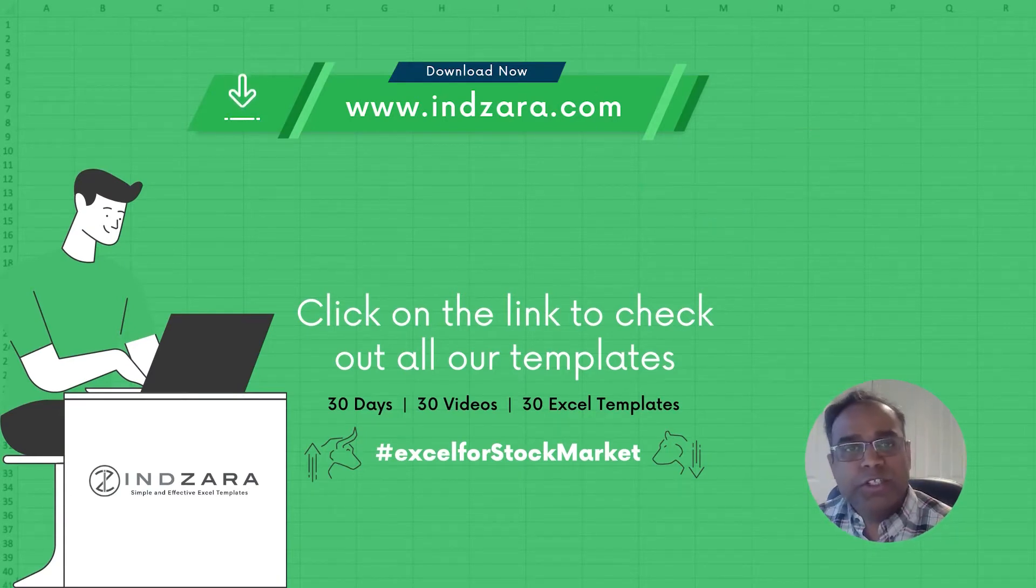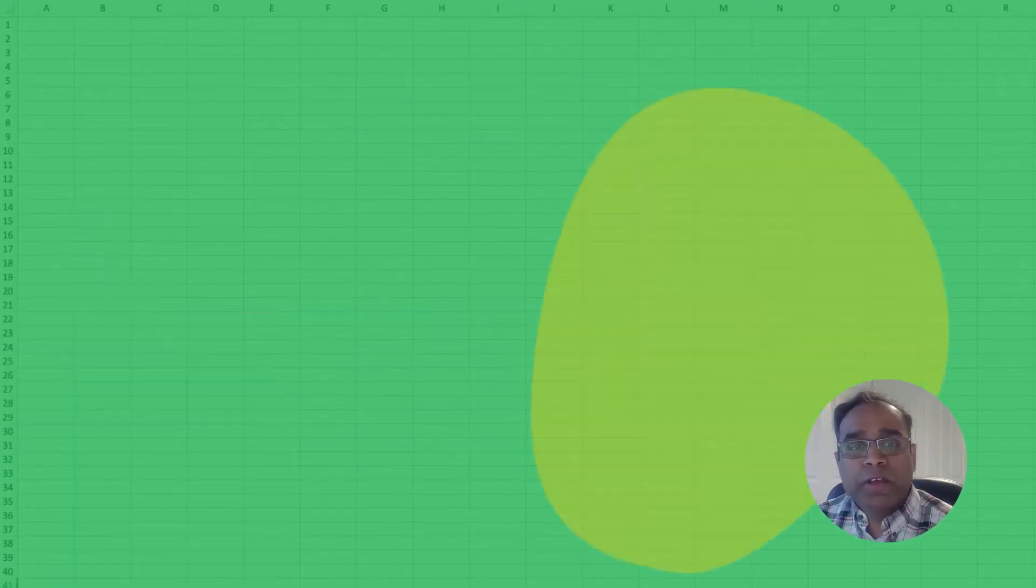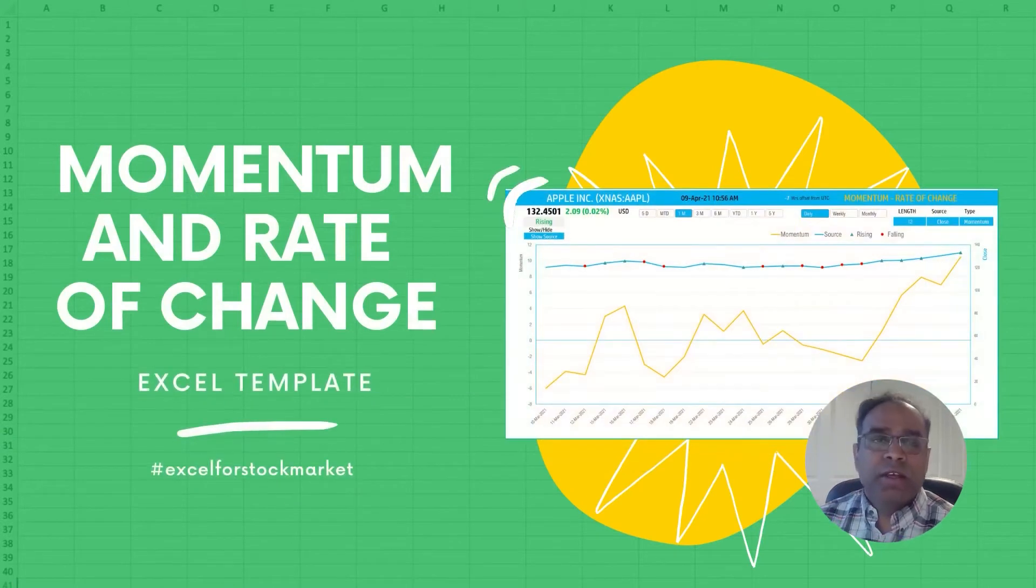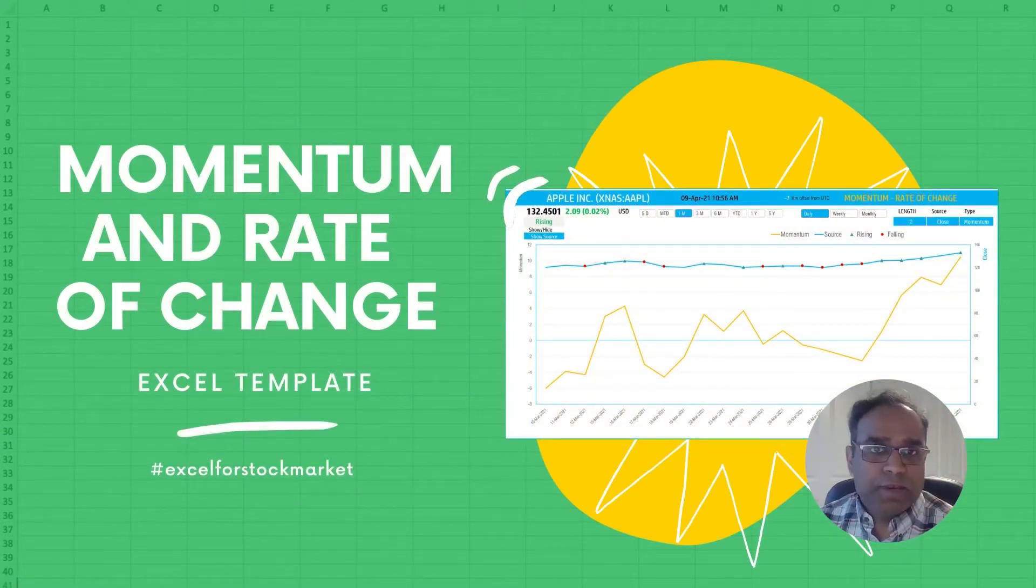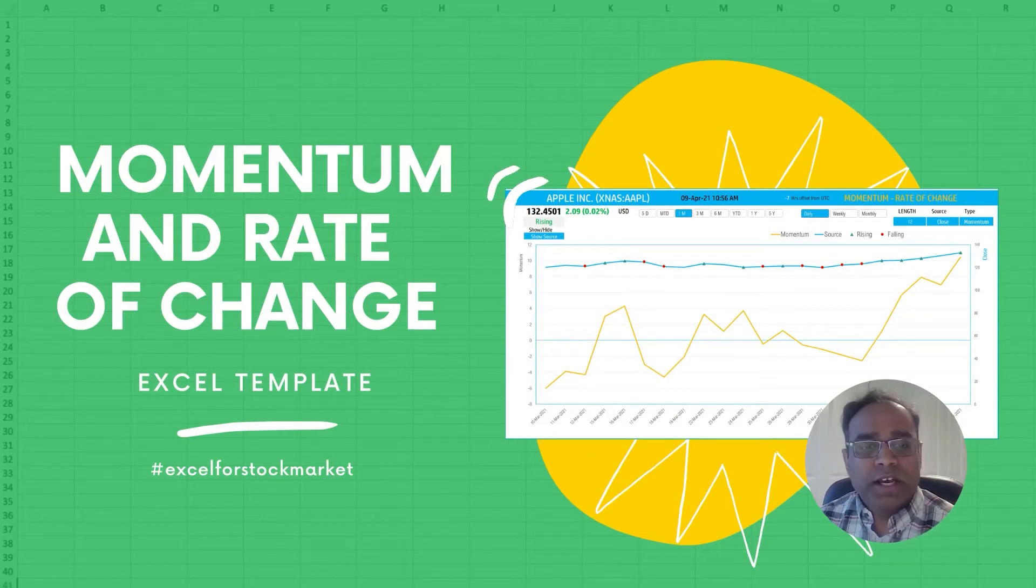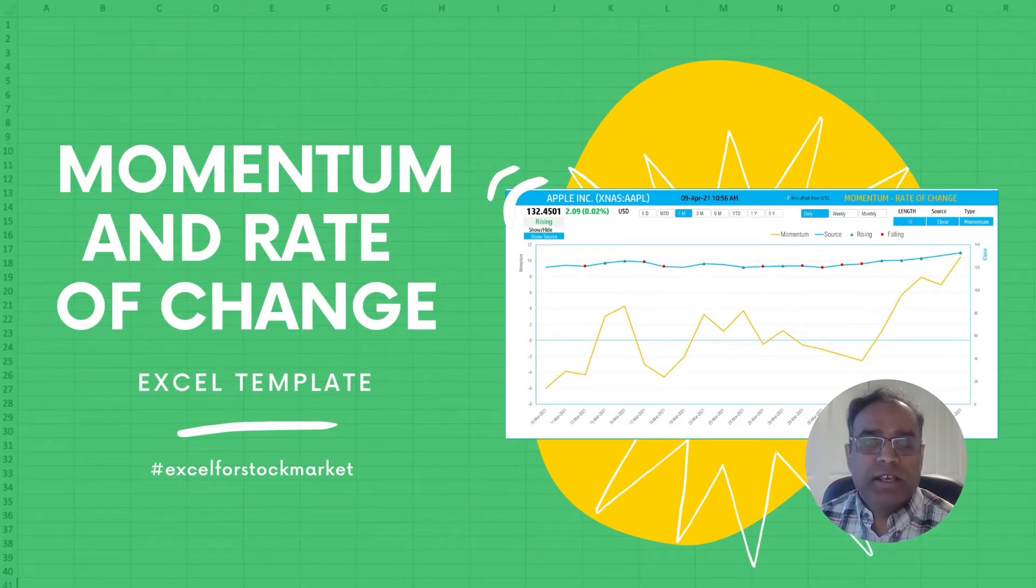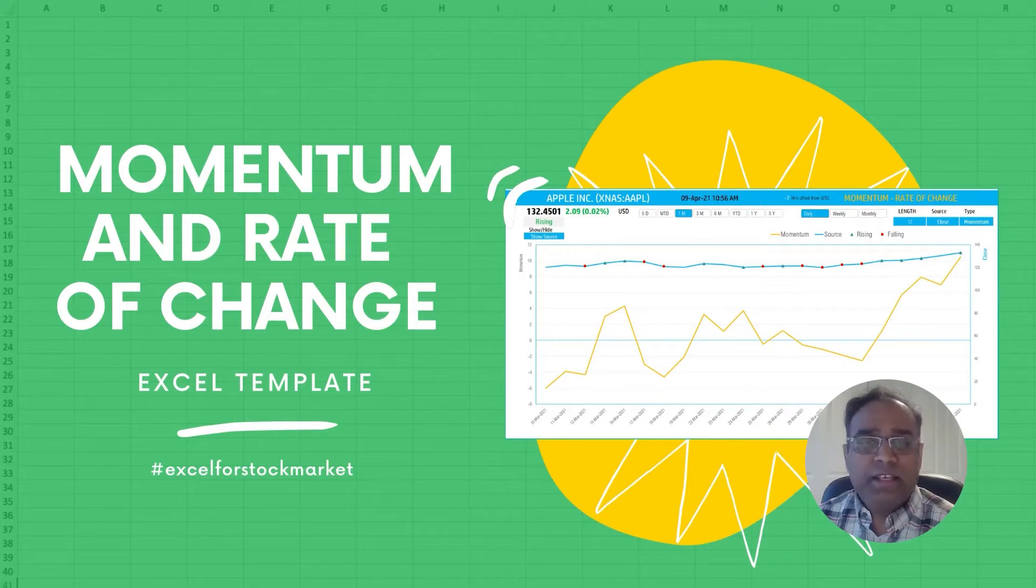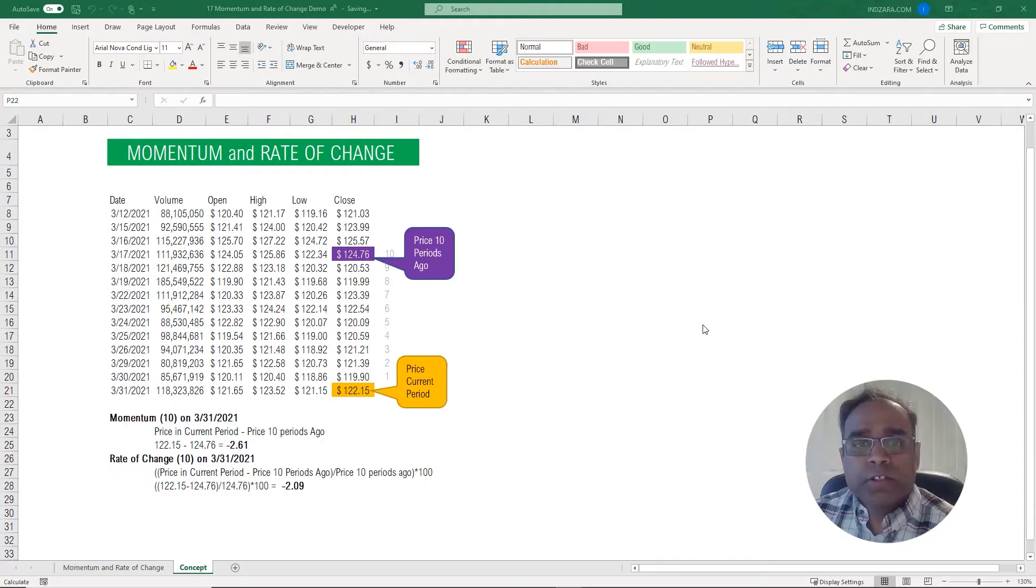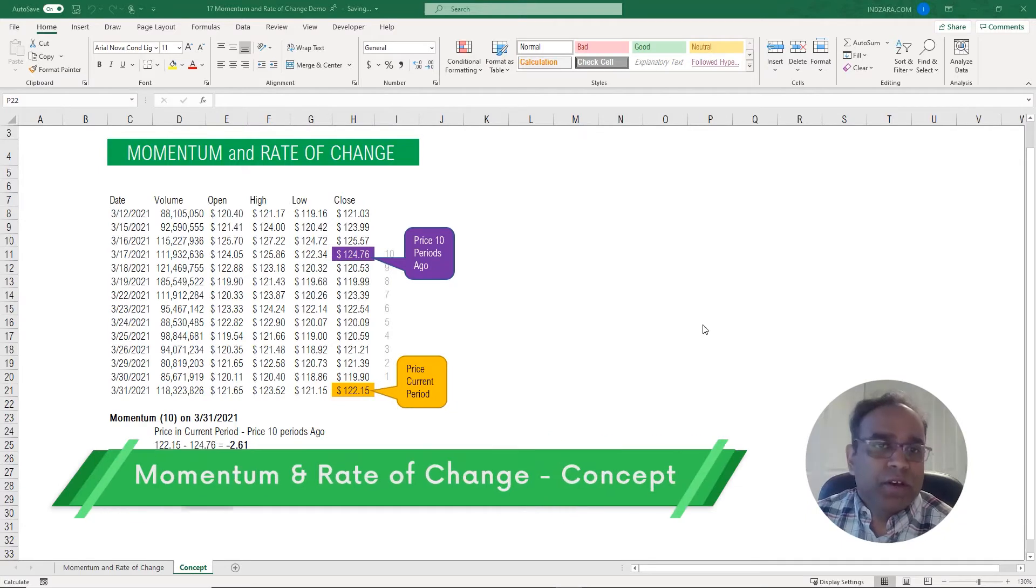In today's video we're going to talk about the concept behind the momentum and rate of change indicators, technical indicators, and then we will see how we can use the template to automatically calculate this for any stock symbol that you're interested in. So now let's get started.